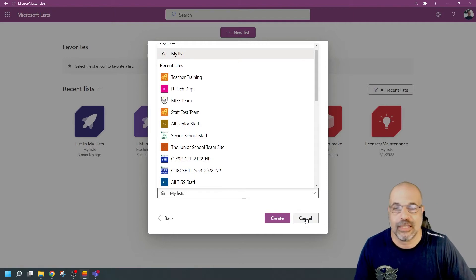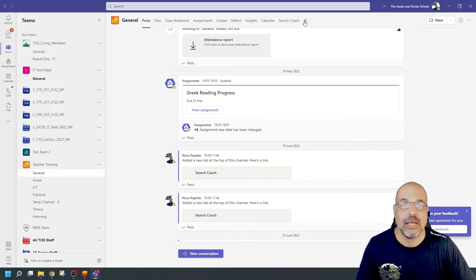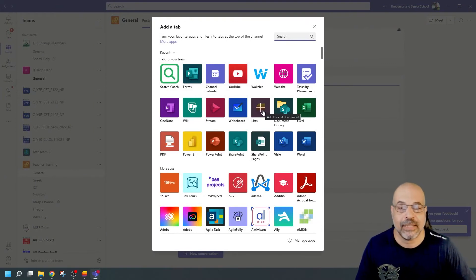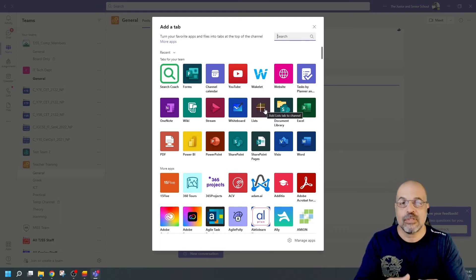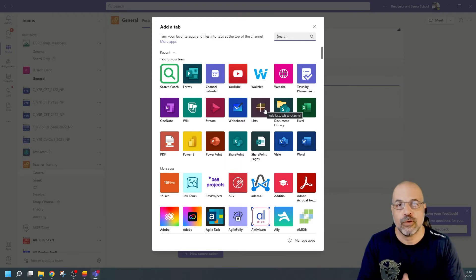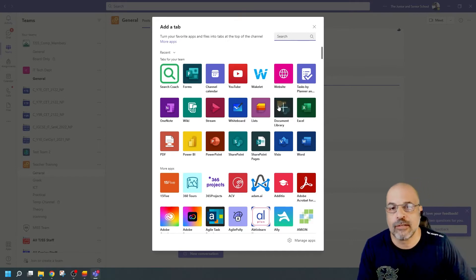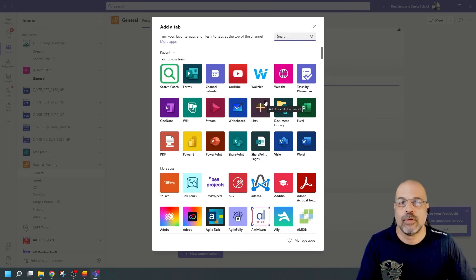I'm going to cancel that. You can also create your list in Teams by going to your team, clicking the plus tab sign at the top, and choosing the Lists application. As soon as you create a new list from here, it will automatically add the data for that list inside the team's SharePoint site. All of the apps you add will put their content inside that SharePoint site, so all of those are going to have their date format controlled through the regional settings for that SharePoint site.